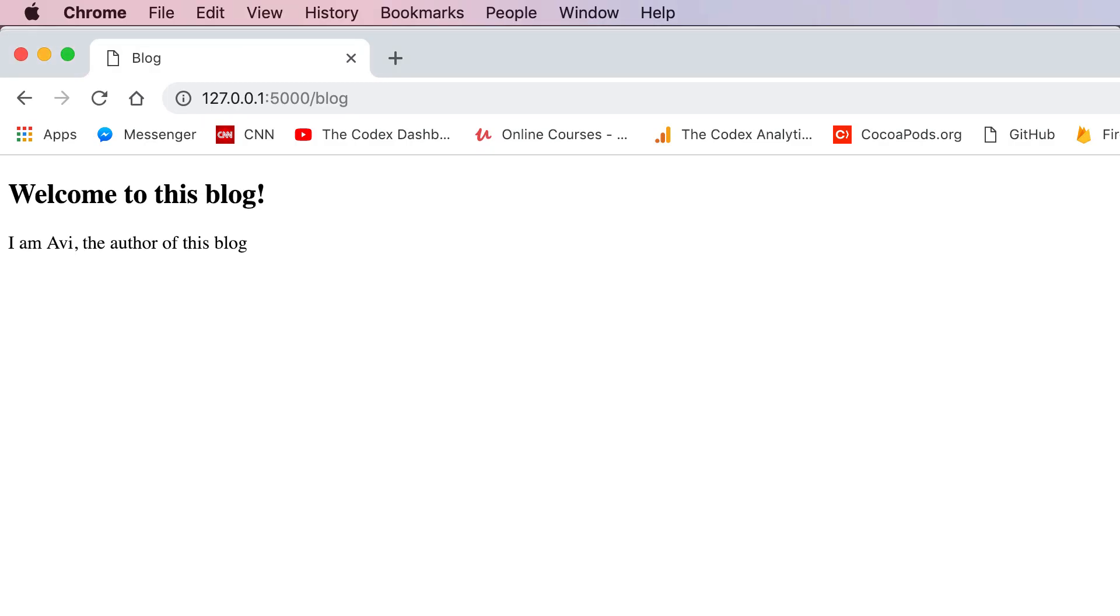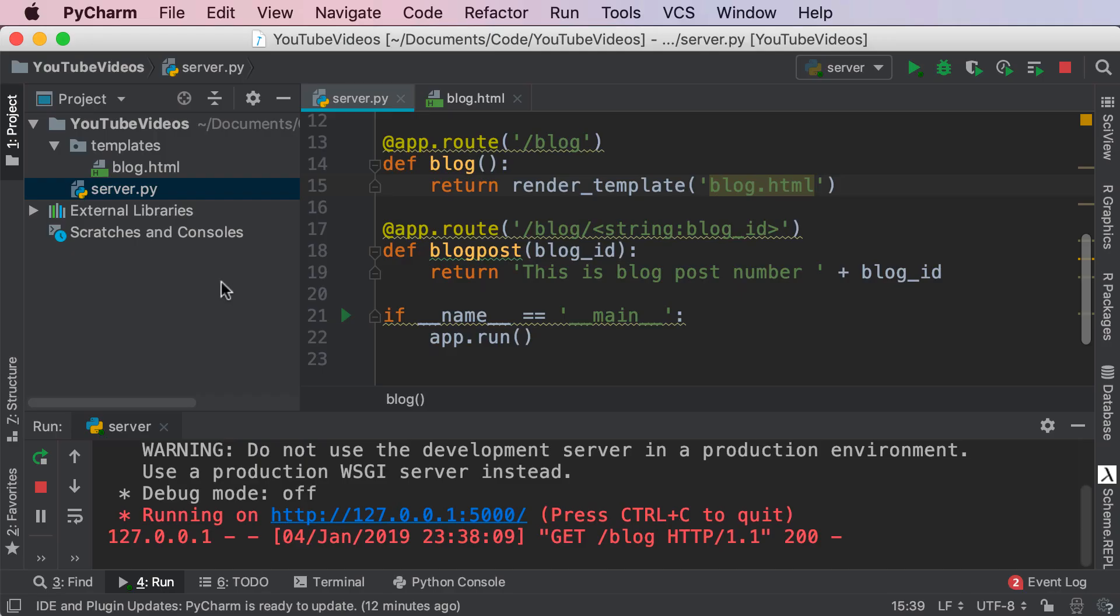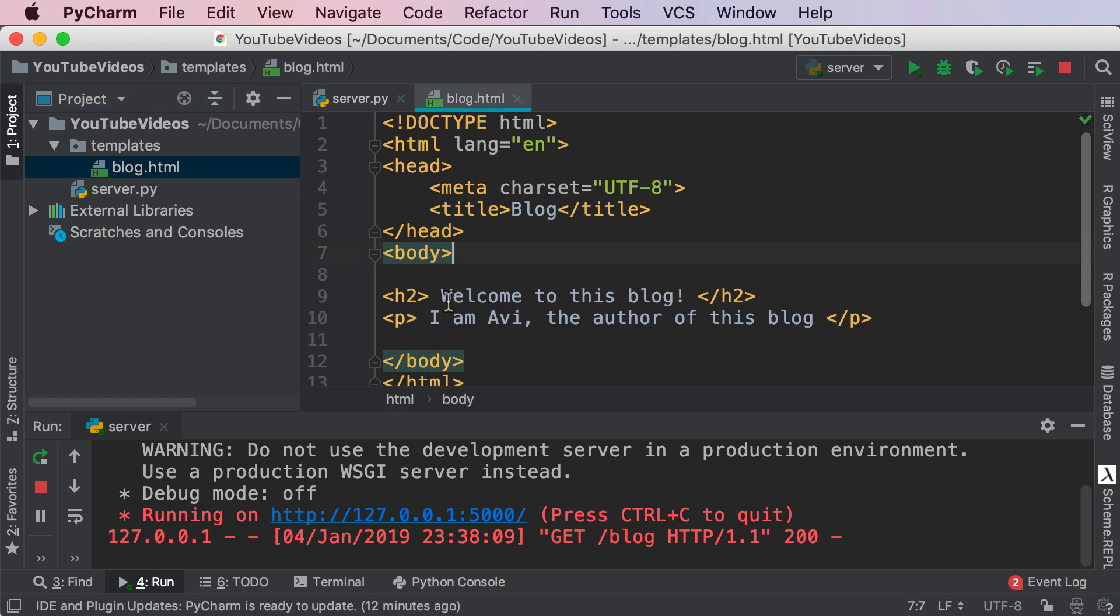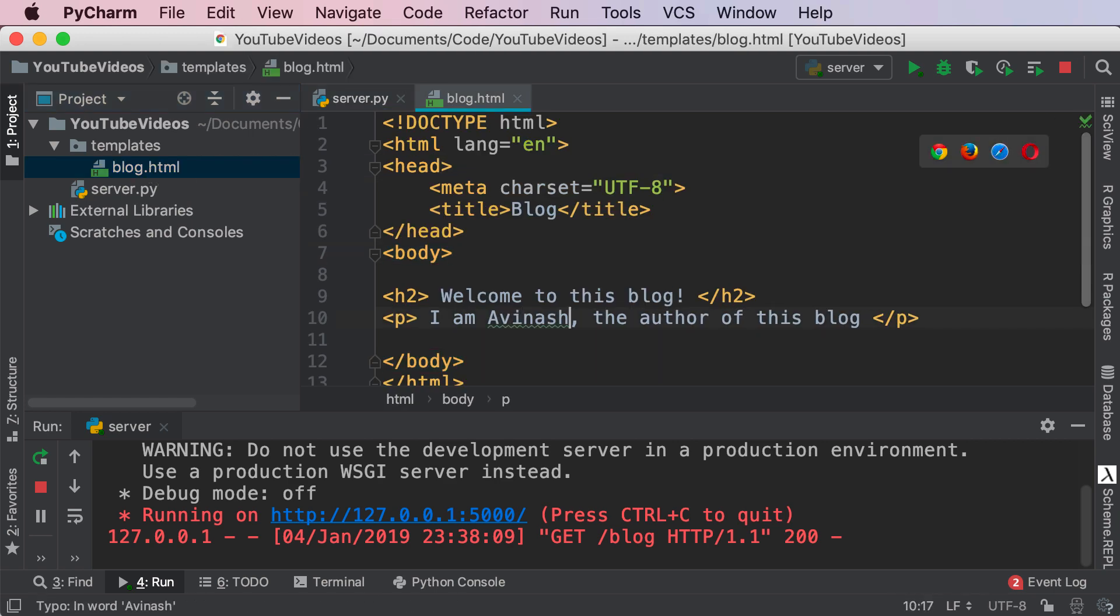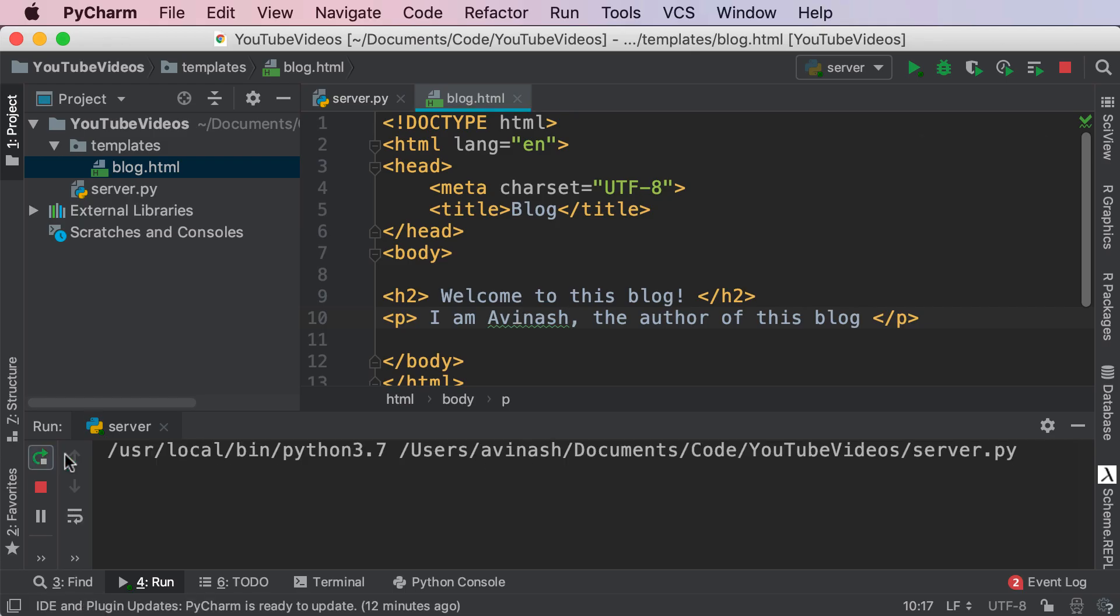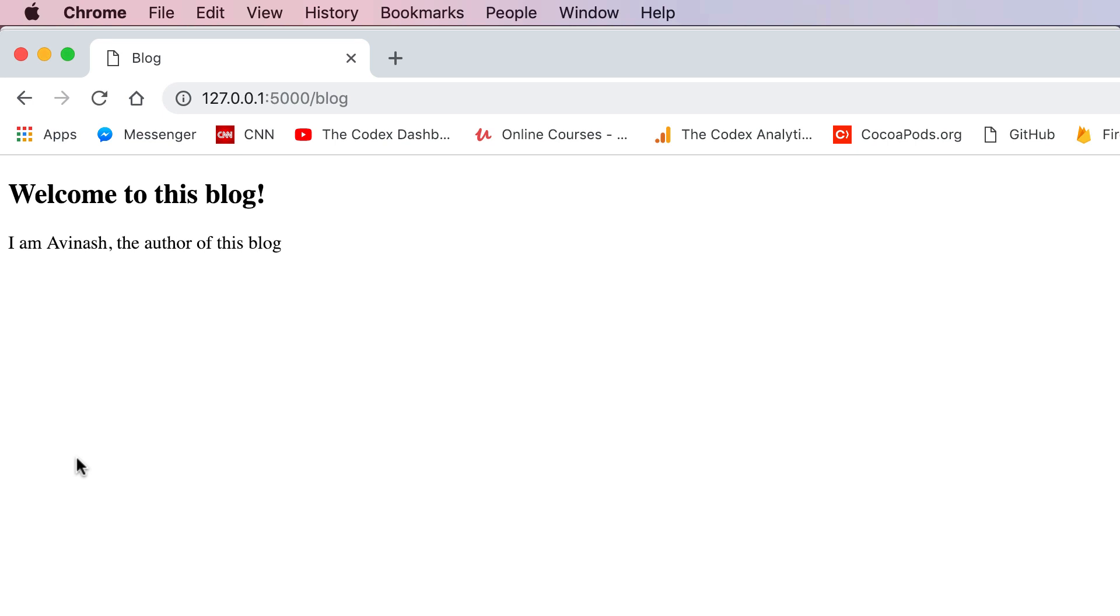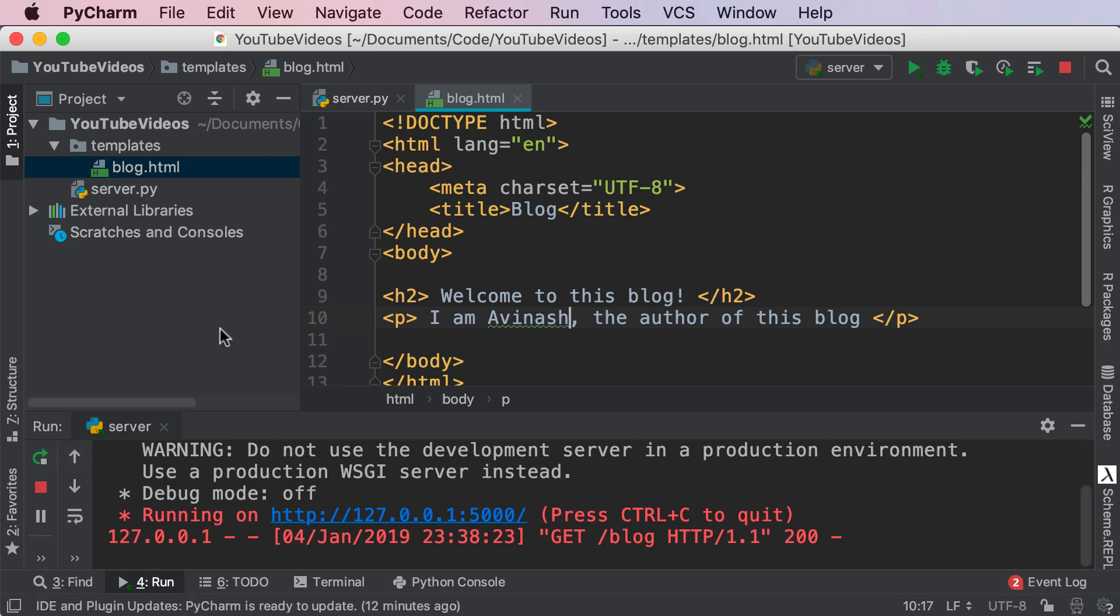There we go. 'Welcome to this blog. I'm Avi, the author of this blog.' Nothing really changed because it's the exact same content, but let's change this up a bit. I'm Avi Nosh. Save, restart the server and refresh. There we go. I'm Avi Nosh. So now we know that the template is currently being rendered.